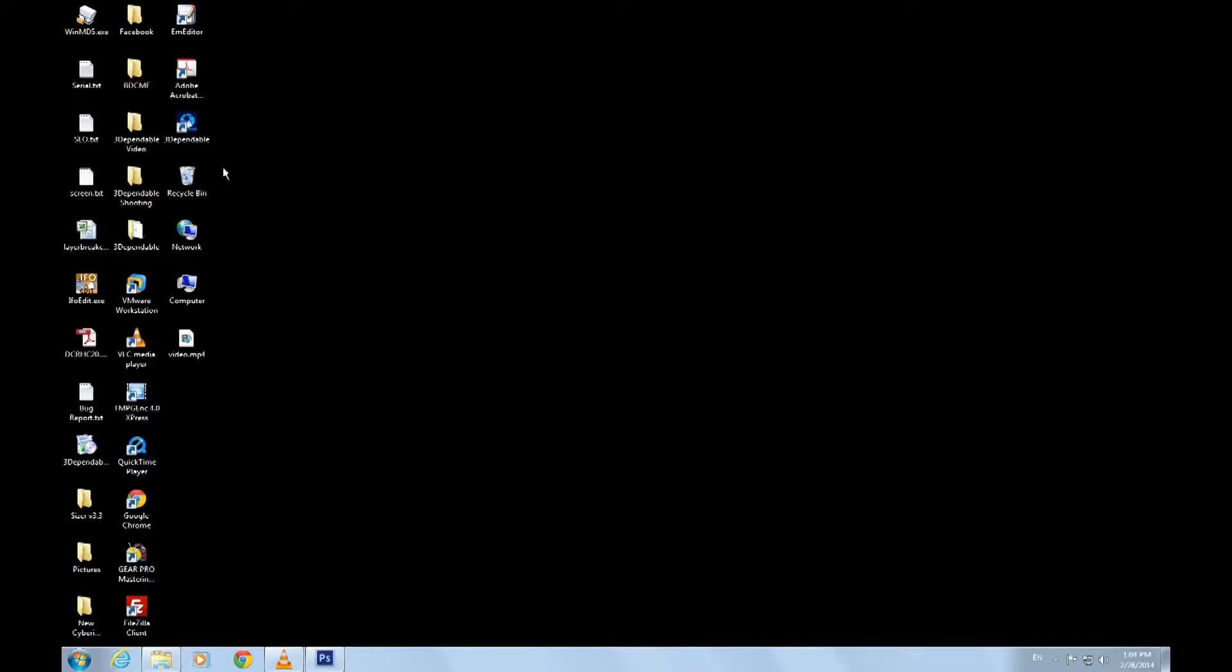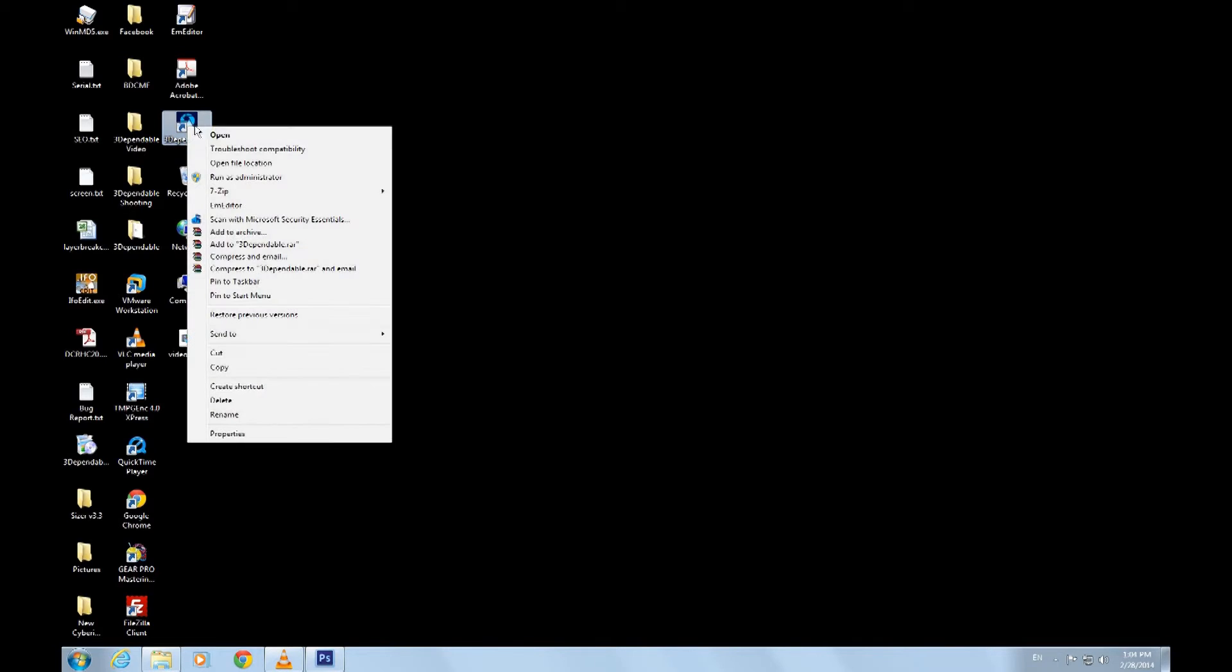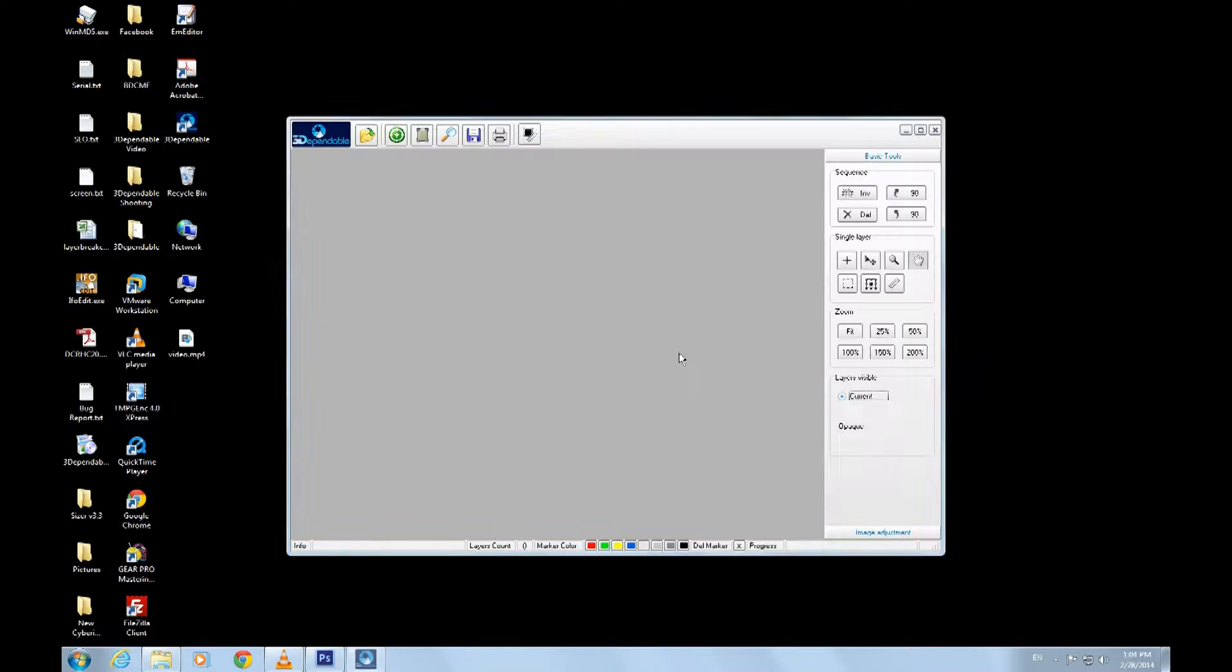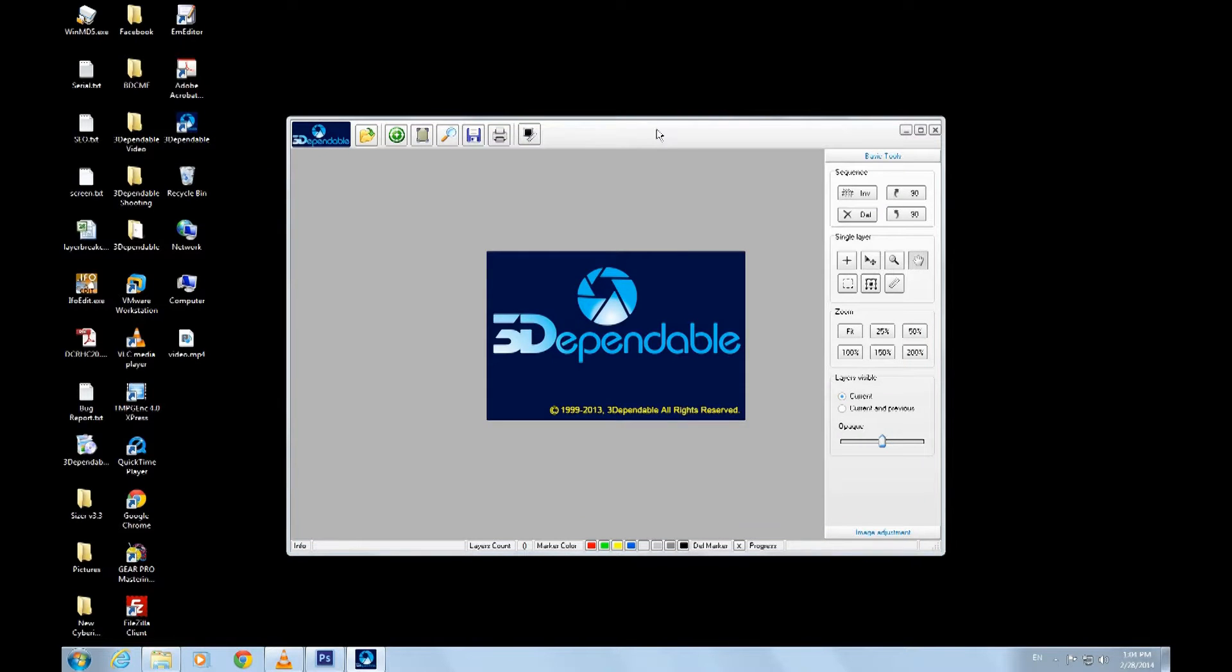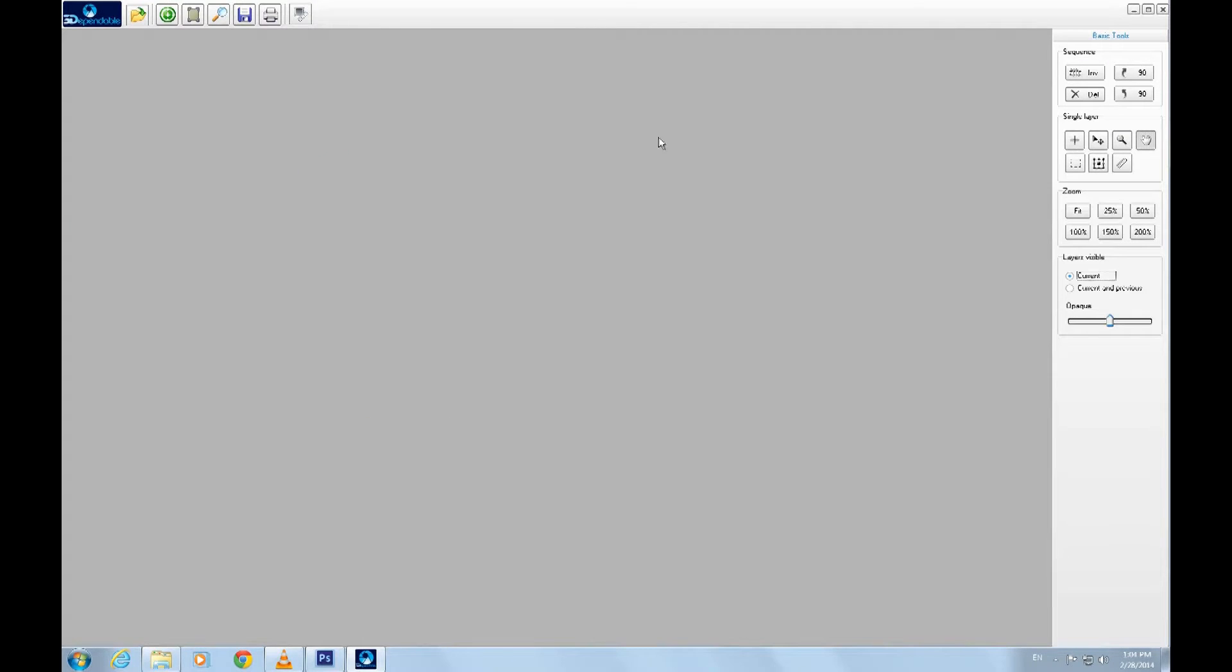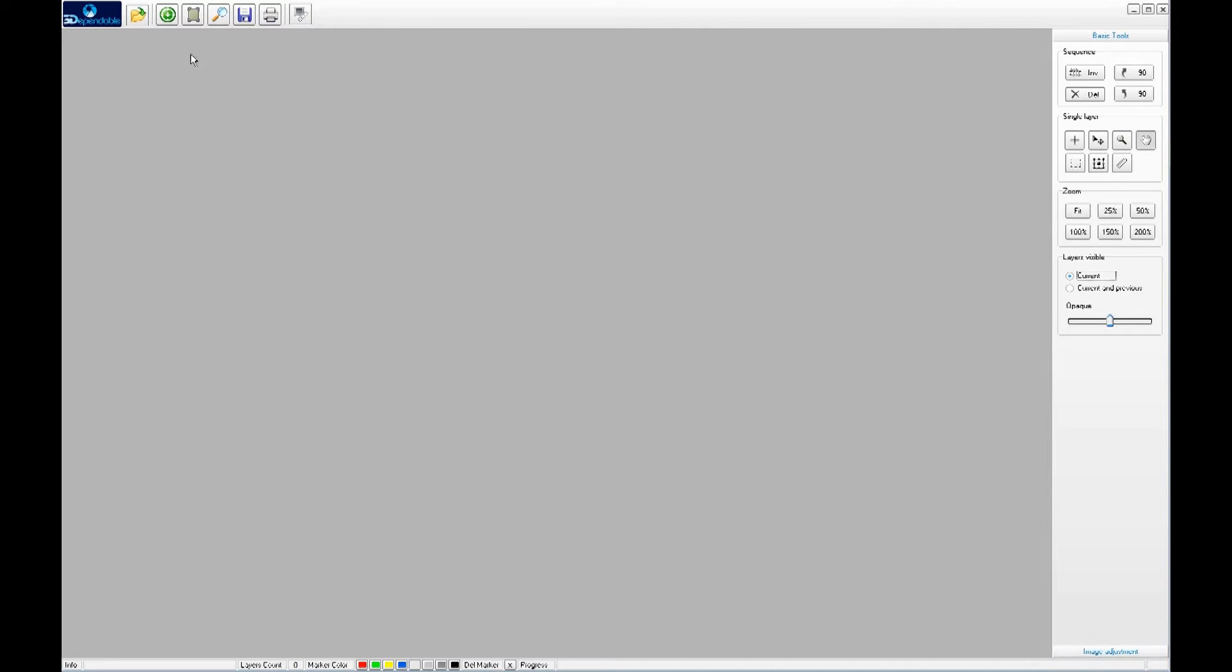Let's start the program by right-clicking the 3D Pantable icon on the desktop and choose the Run as administrator option. We may want to utilize the whole screen by double-clicking the title of the window to enter into full screen mode.